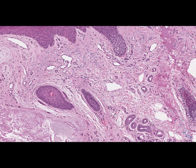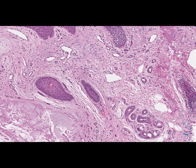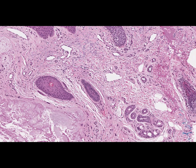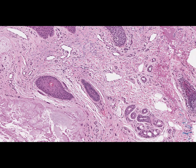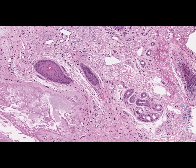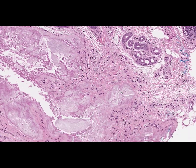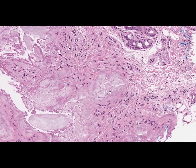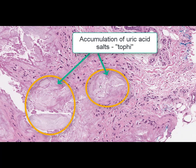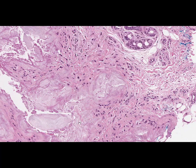In gout, the skin, joints, and kidneys are mostly affected. Within the dermis on this slide, we can see deposition of uric acid salts, which have a basophilic light blue homogeneous appearance, forming chalk-stone formations known as a tophus. Around those accumulation areas, we can find foreign body giant cells and fibrous tissue surrounding the deposits of urates.